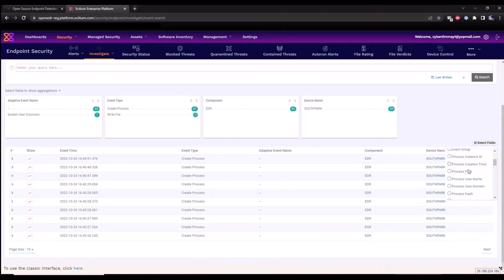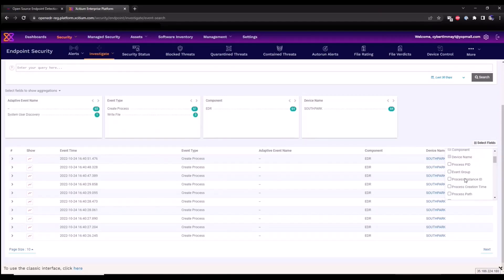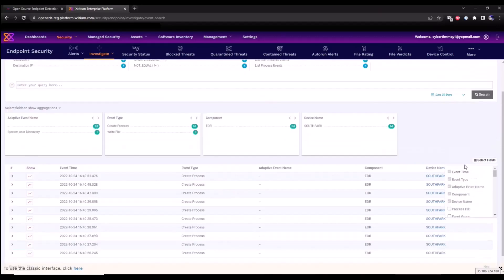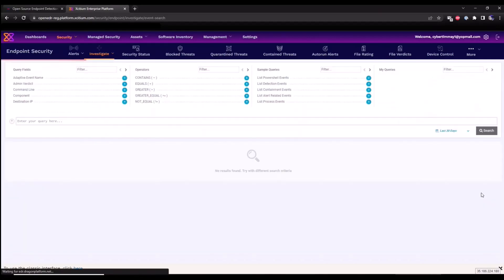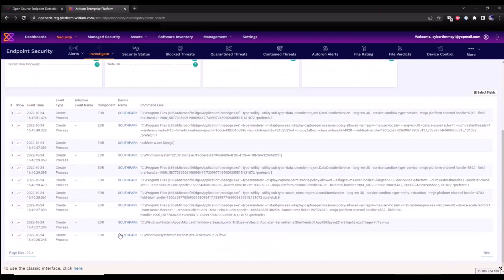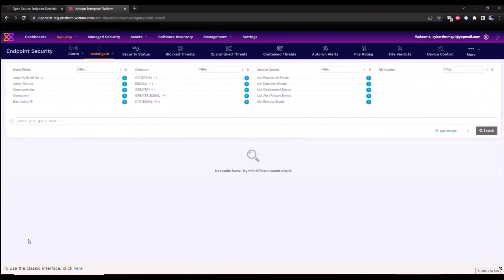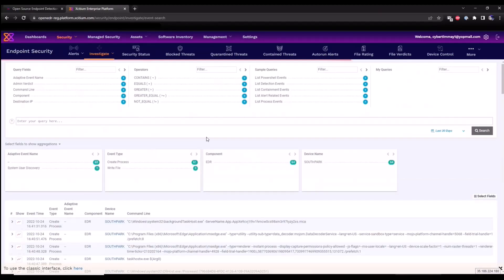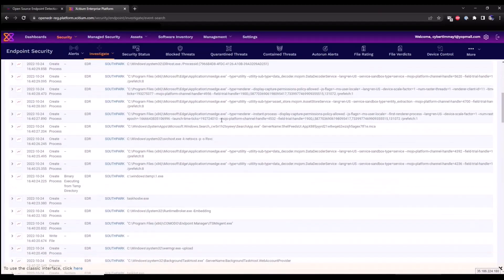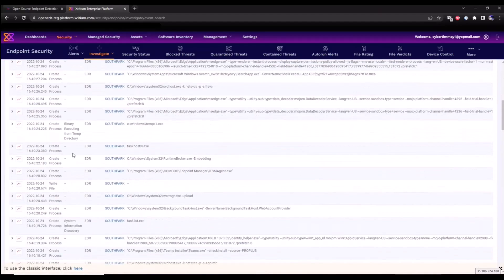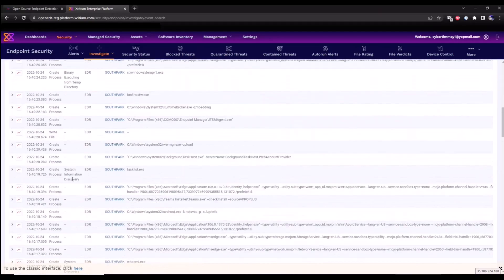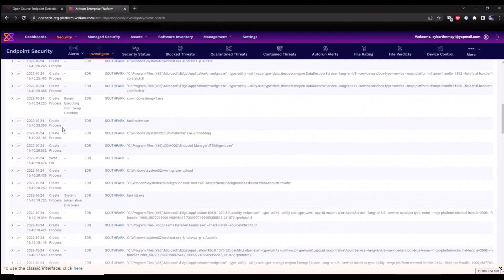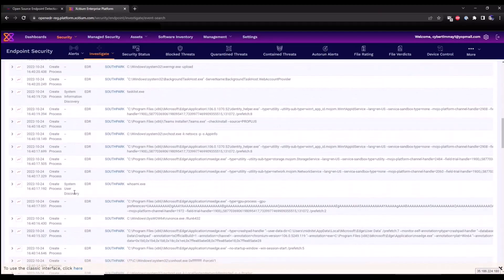So we go back to the event search section to look at that data. I can repopulate that by adding the fields that I want to see. I want to look at the command line activity and click save. We can also widen our search by looking at a hundred fields or events. We can scroll down and see all that additional telemetry that's been collected as well. So here are the three rules that triggered: system user discovery, system information discovery, and then a binary executing from the temporary directory.